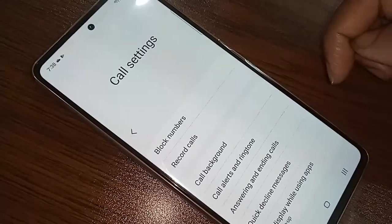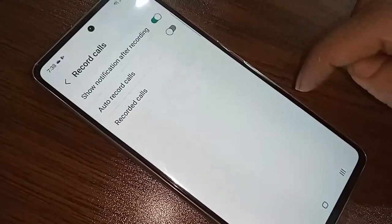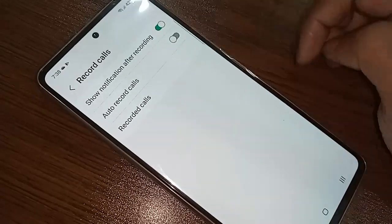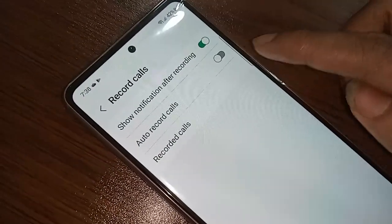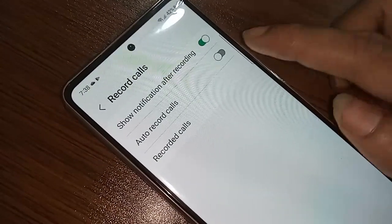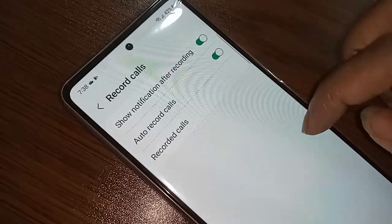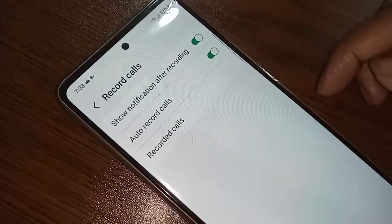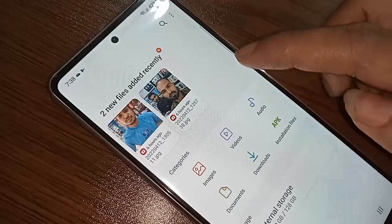After clicking on Record Calls, you will see three options: Show Notification After Recording, Auto Record Calls, and Recording Calls. If you want to turn on auto call recording, just turn on the Auto Record Calls option to enable your phone's auto call recording service.